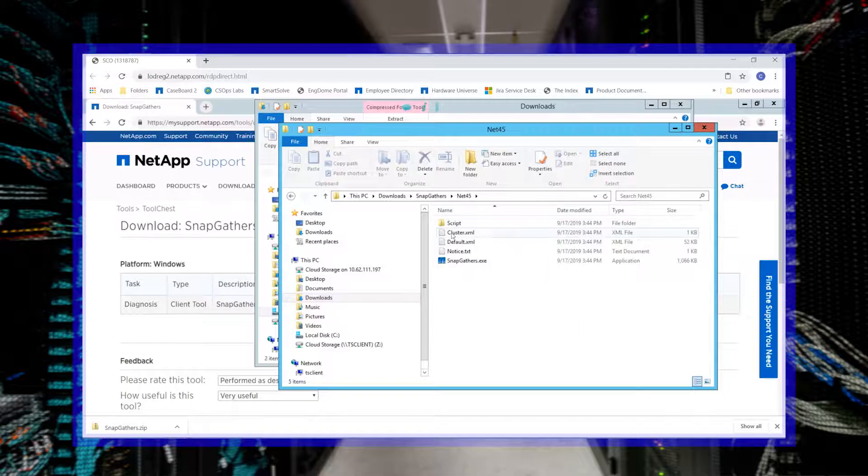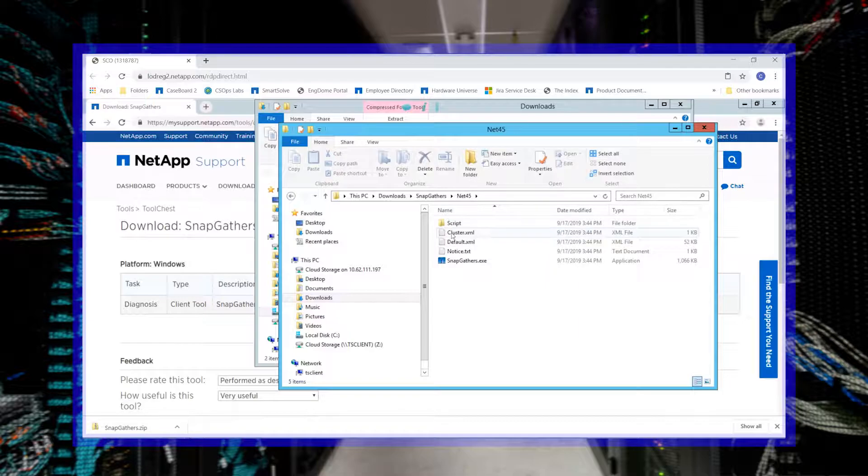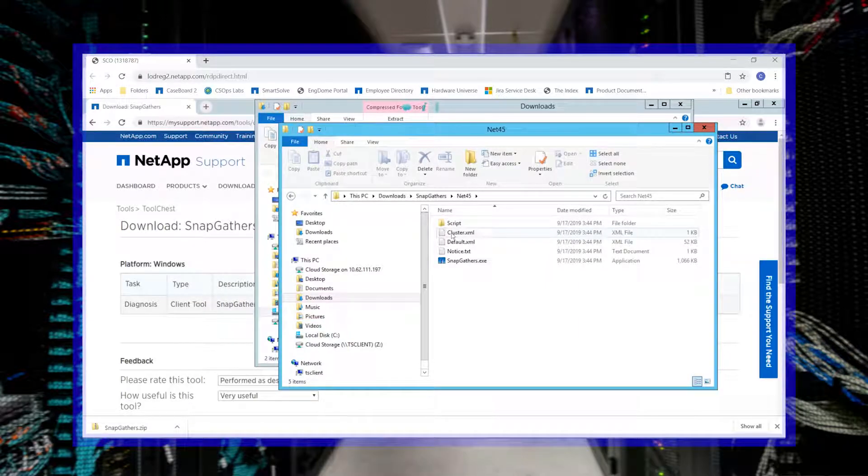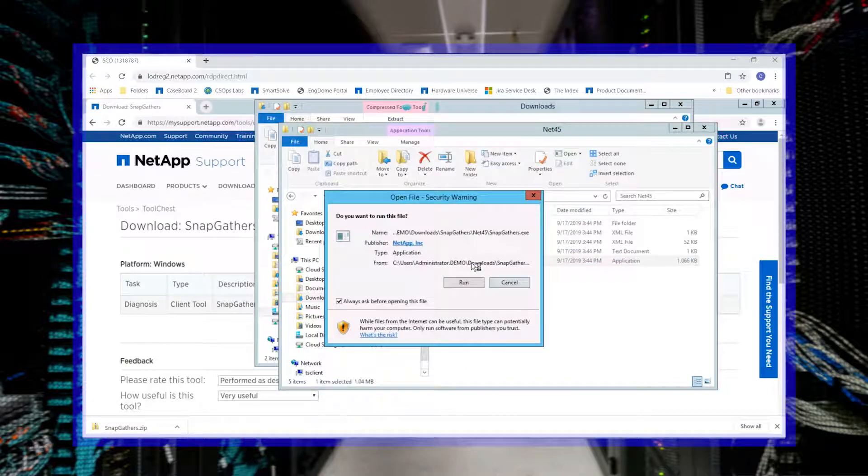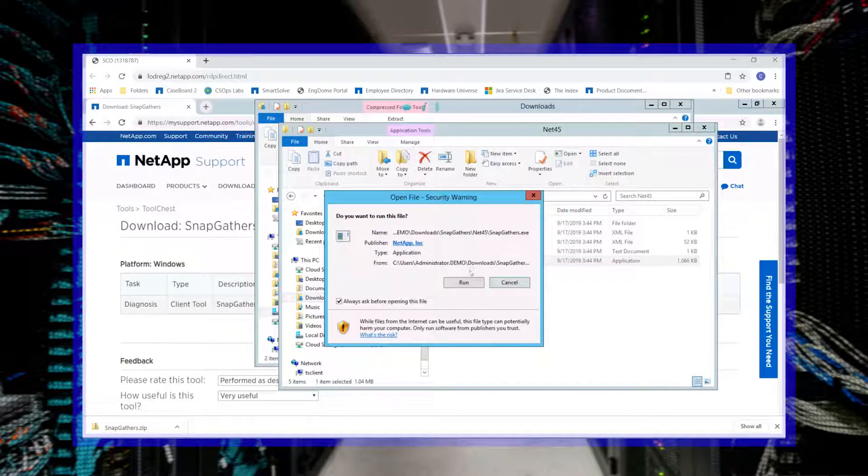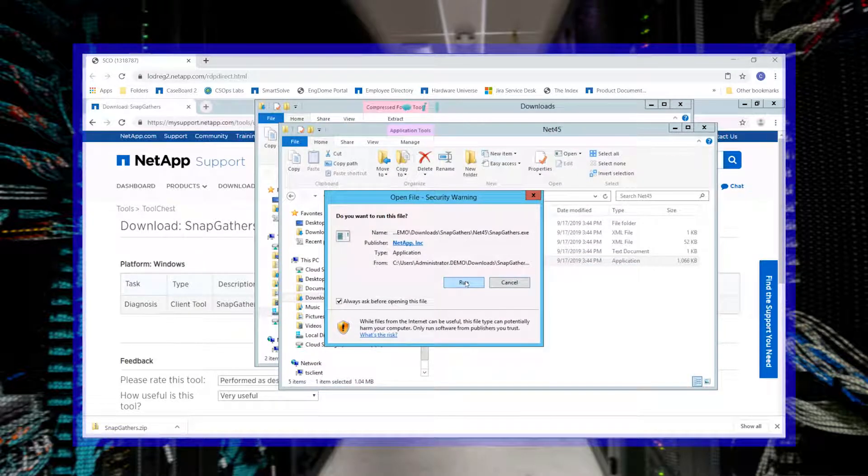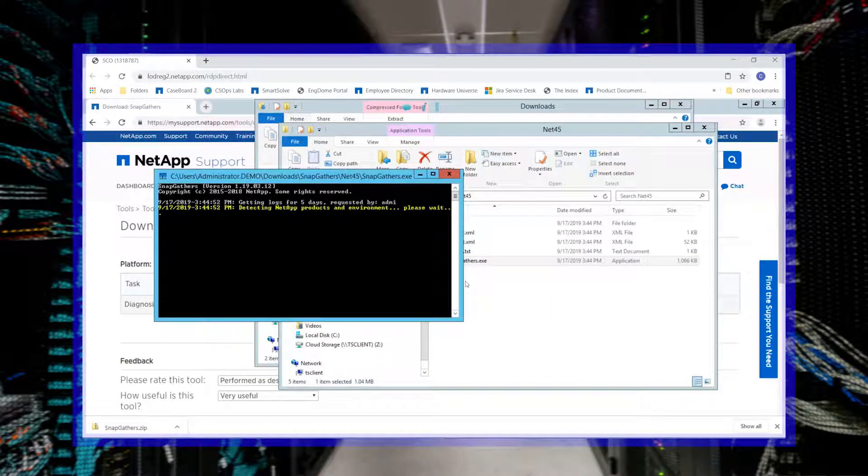Browse to the Net45 folder where the SnapGathers file was extracted to. Running the SnapGathers executable file will by default collect 5 days worth of logs.